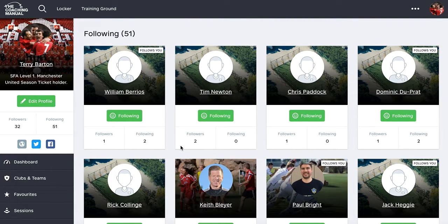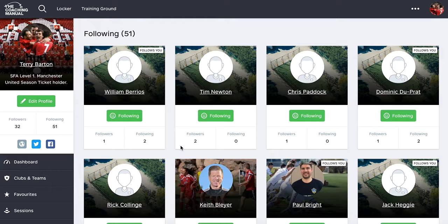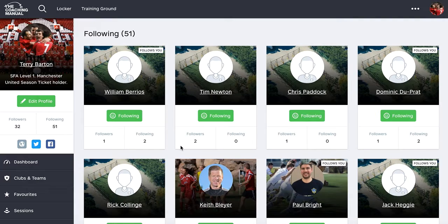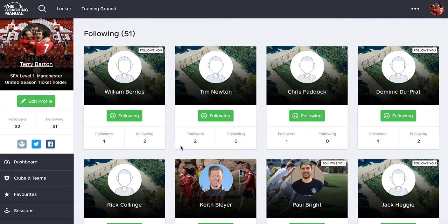So look, we're not setting out to be YouTube or Facebook or anything like that. But we understand that coaches, we appreciate that coaches like to share information within the coaching community. So the coaching manual is building that community.